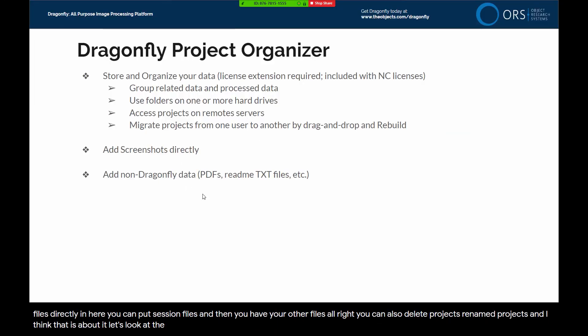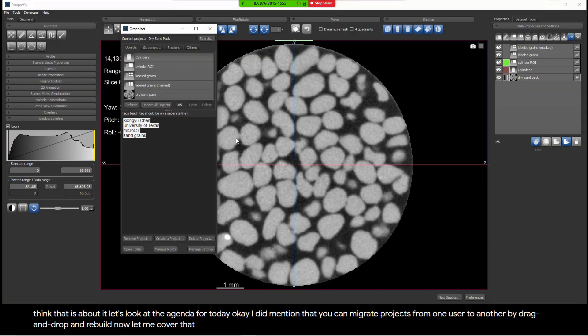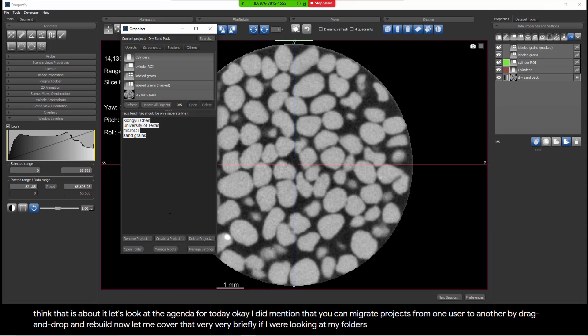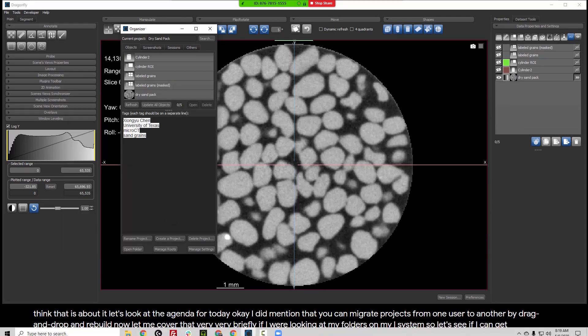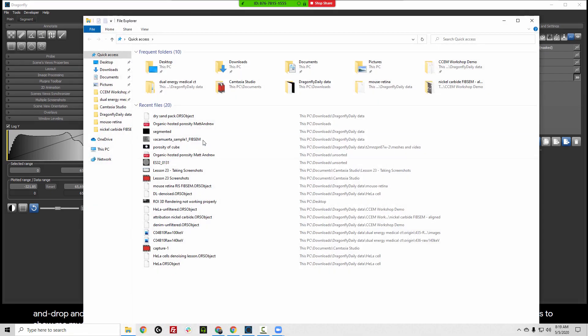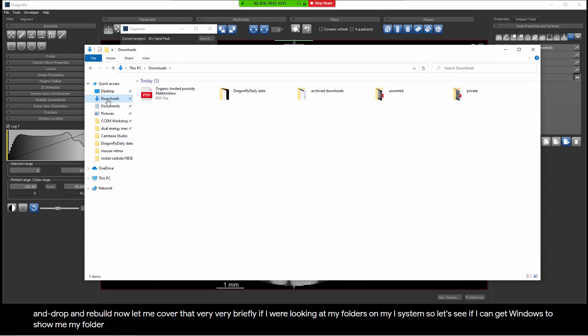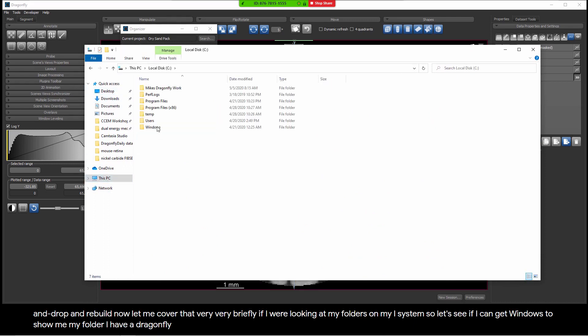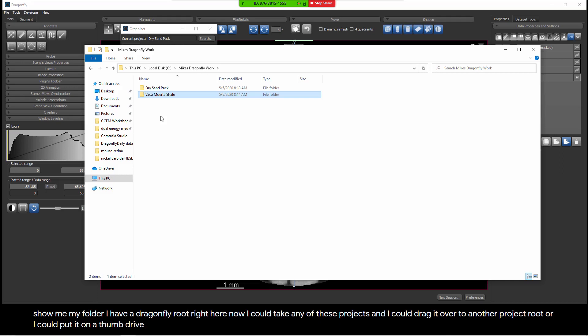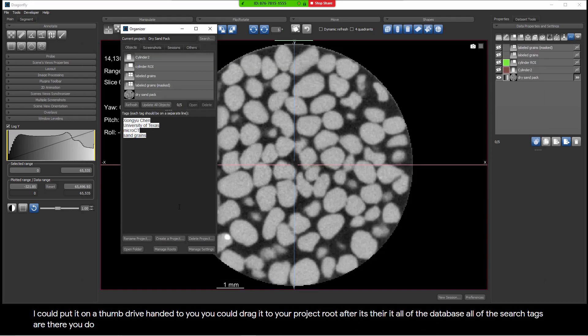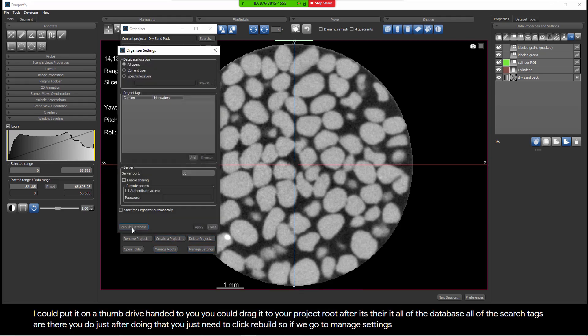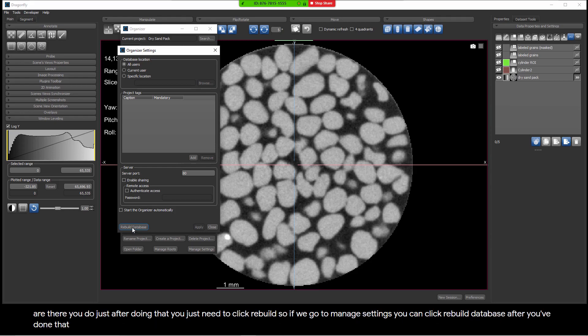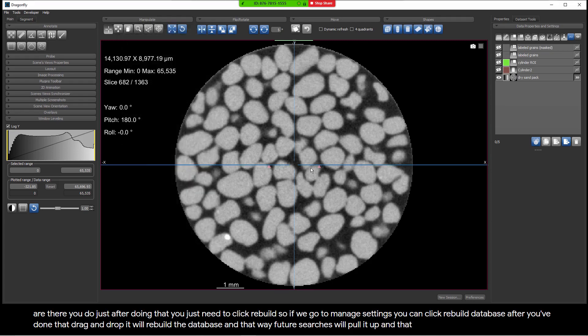Let's look at the agenda for today. I did mention that you can migrate projects from one user to another by drag and drop and rebuild. Now, let me cover that very briefly. If I were looking at my folders on my system, I have a dragonfly root right here. Now, I could take any of these projects and I could drag it over to another project root or I could put it on a thumb drive, hand it to you. You could drag it to your project root. After it's there, all of the database, all of the search tags are there. You do just after doing that, you just need to click rebuild. So if we go to manage settings, you can click rebuild database after you've done that drag and drop. It'll rebuild the database and that way future searches will pull it up and you'll be able to find that project.